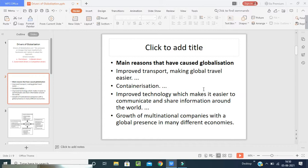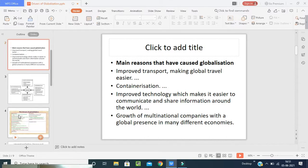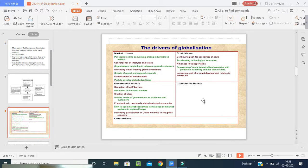They will improve the technology which makes it easier to communicate and share information around the world. All communications and information sharing are done with the help of technology. There is also a growth of multinational companies with global presence in many different economies, leading to international development. The different drivers of globalization are: cost driver, market driver, government drivers, competitive drivers, and other drivers.